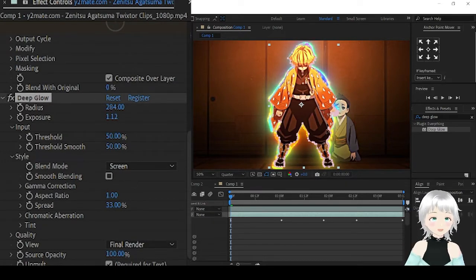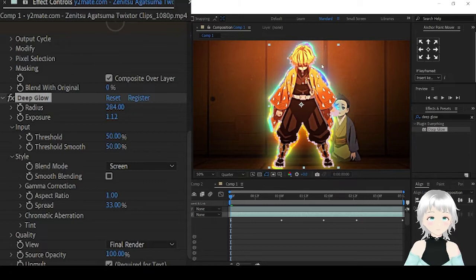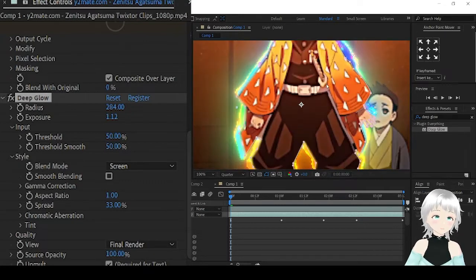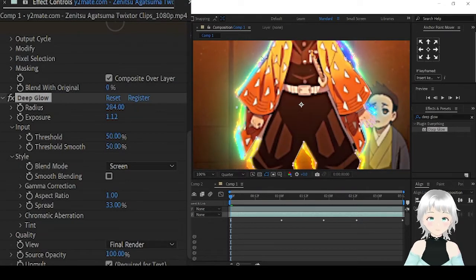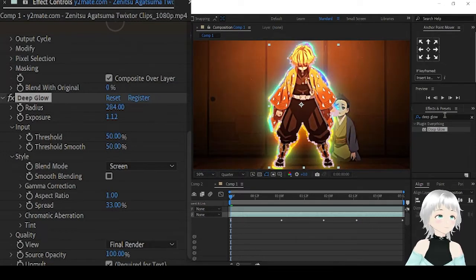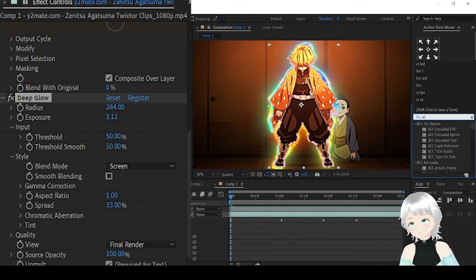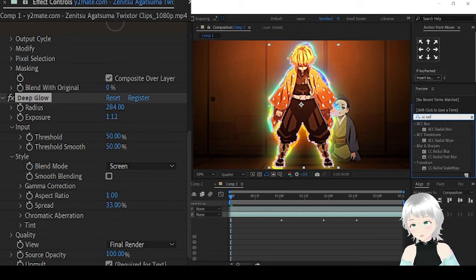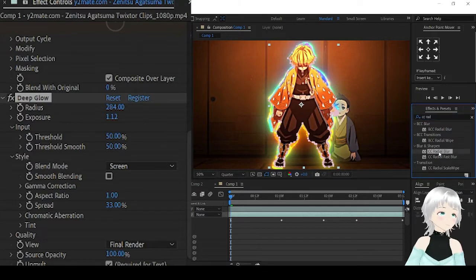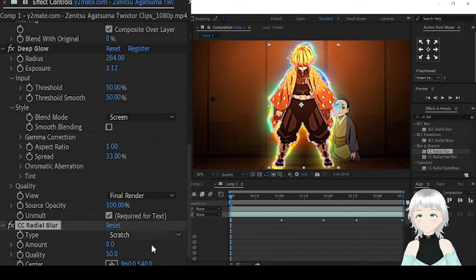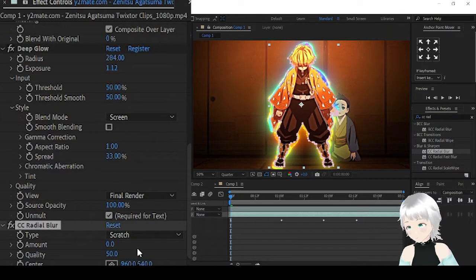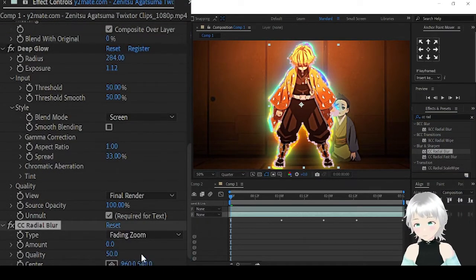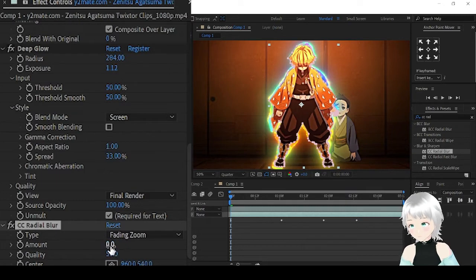If you want to have this cyber look, you can maintain it as it is. If you want to get rid of this hard edge, add CC Radial Blur and choose Fading Zoom.